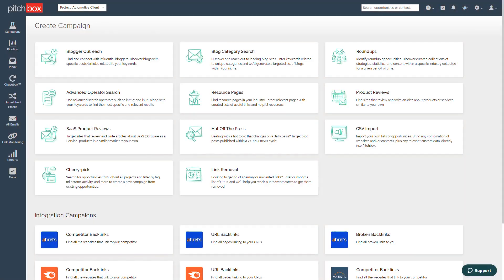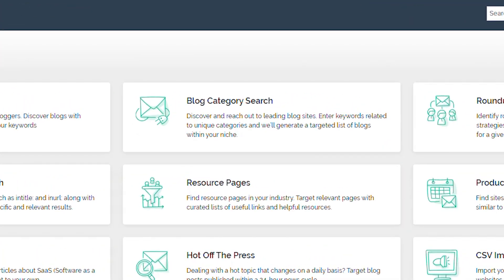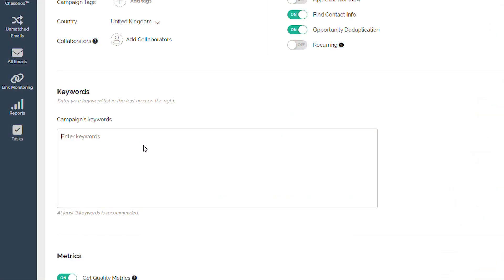In contrast, Blog Category Search utilizes short-tail keywords to find a broader range of results within a certain category.